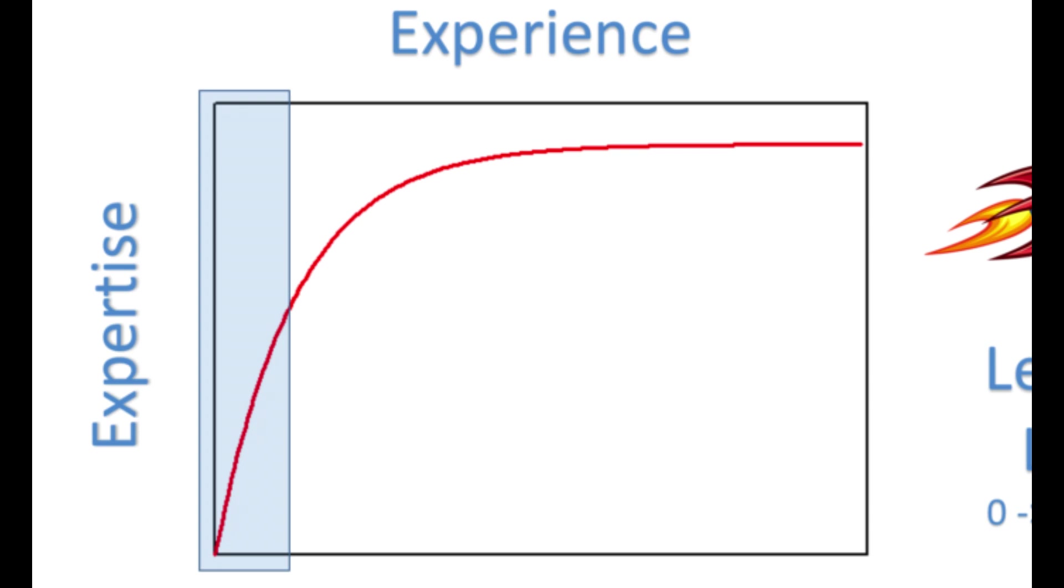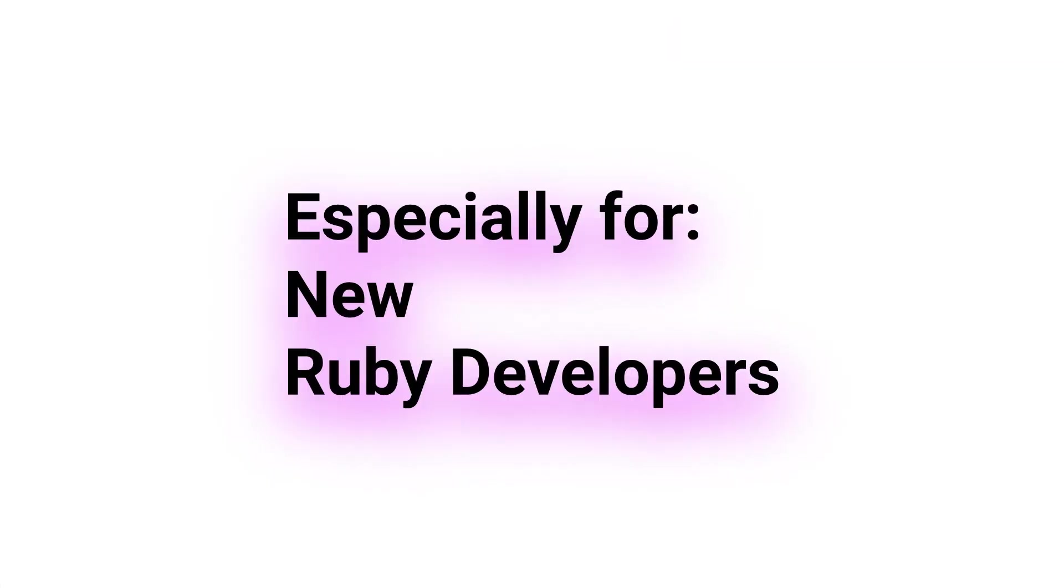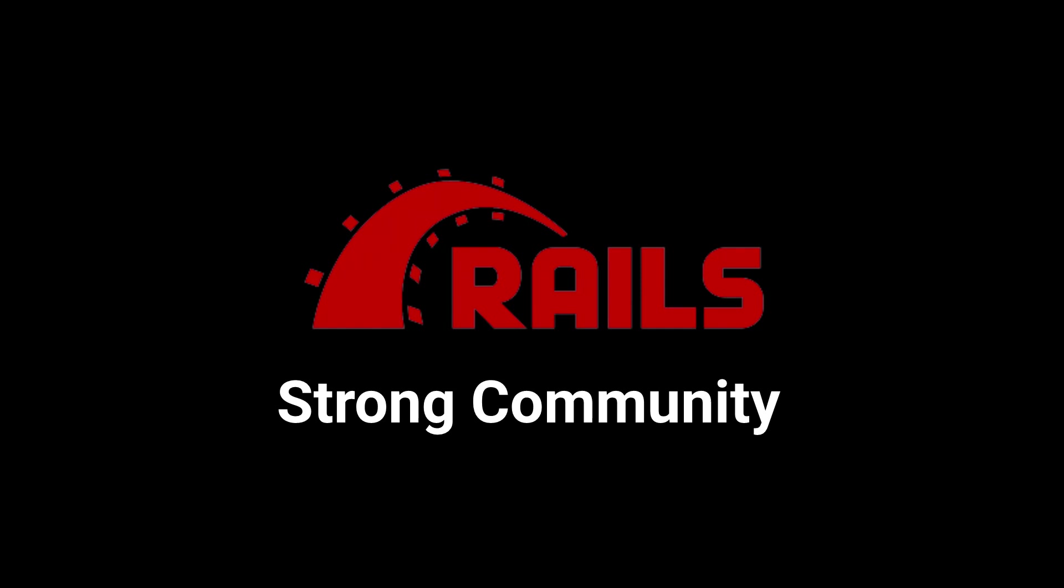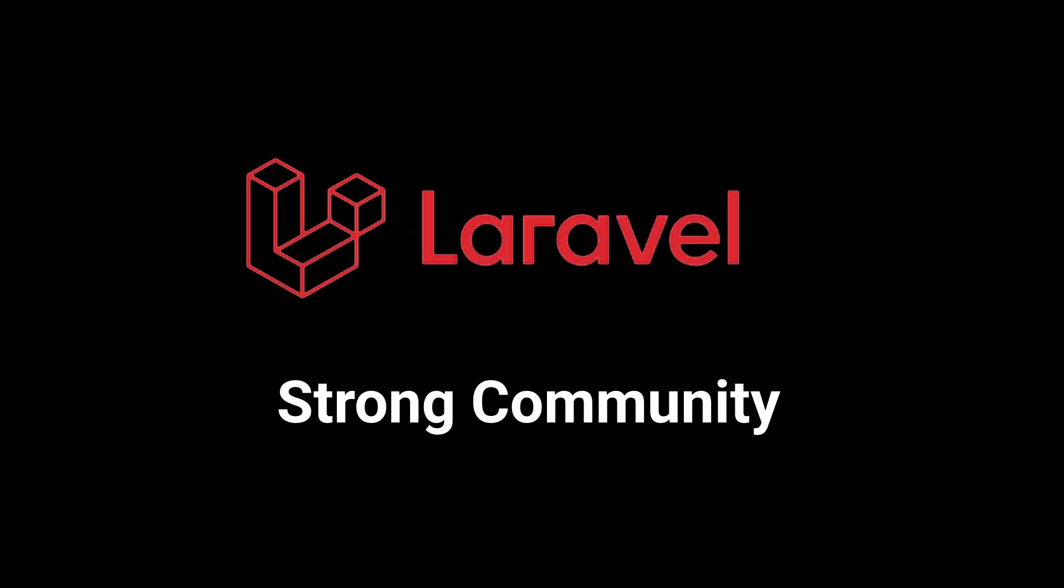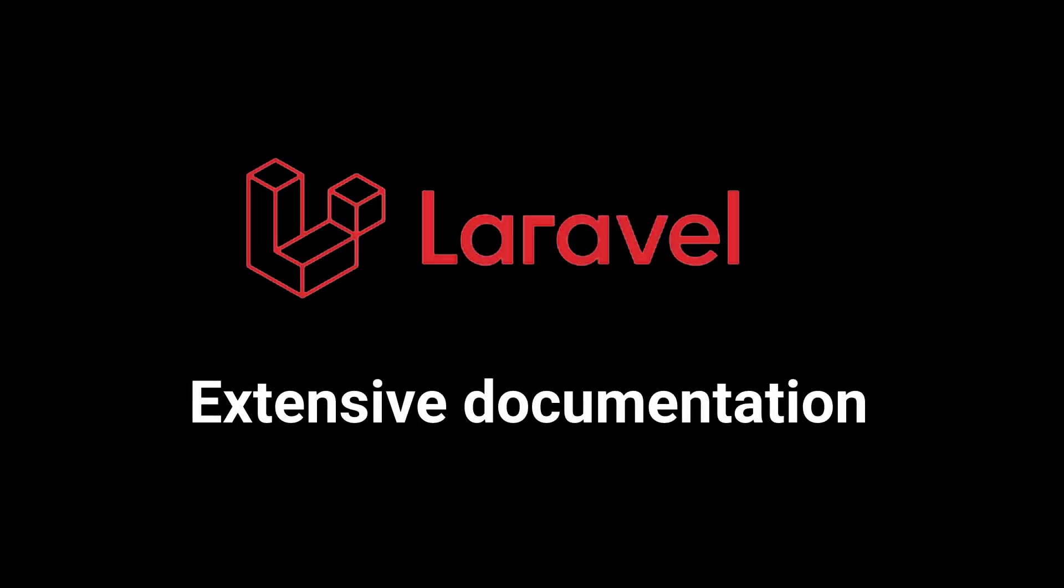The learning curve for Ruby on Rails may be slightly steeper than Laravel, especially for developers new to Ruby. Both frameworks have strong communities and extensive documentation to help developers get up to speed.